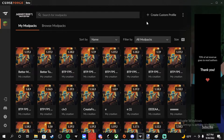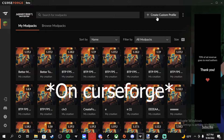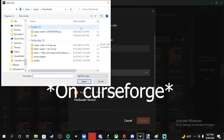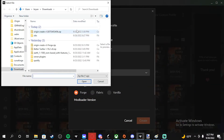This is how to create a custom profile from a zip. First you want to click Import, then you want to click on your file, and then click Done.